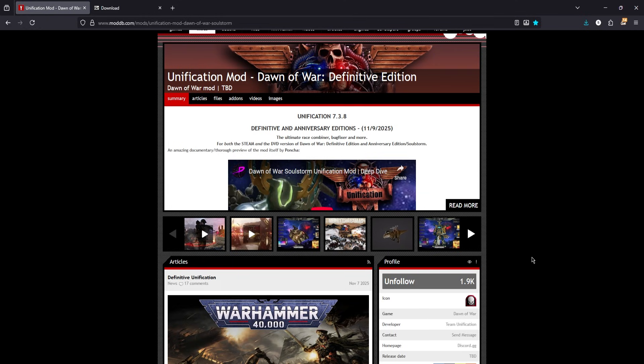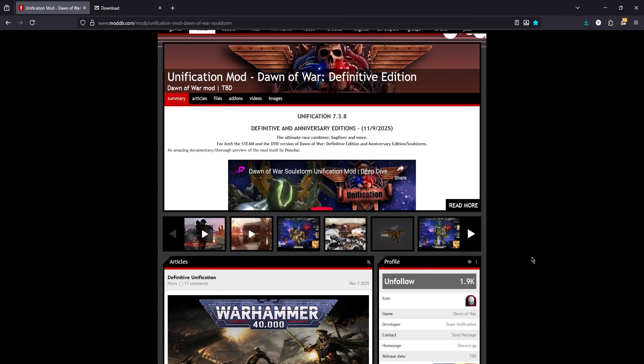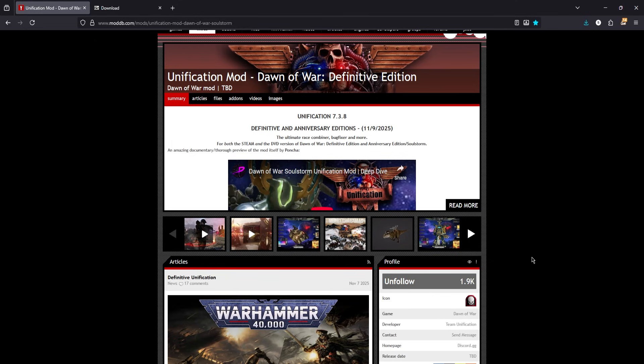Second, this guide covers both manual and installer versions of the ModDB install, hence the fact it is slightly longer than your usual tutorial. Chapters are provided for easy navigation. You do not have to watch the entire thing from start to finish, unless you want to boost my retention rate of course.